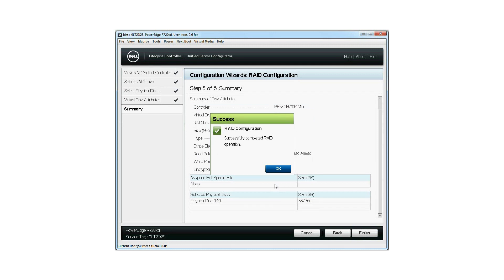When the virtual disk is created successfully, the RAID Configuration Success window is displayed. Click OK.